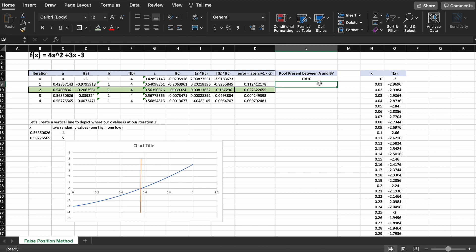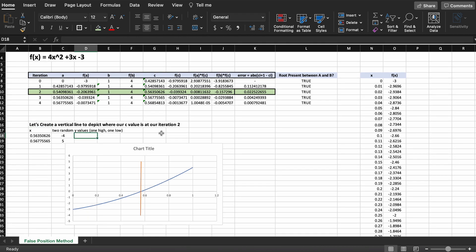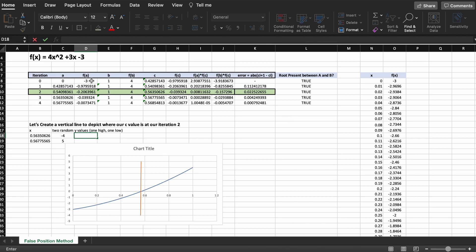Just as a final note, you can really use this Excel sheet you just created to solve for any function that you want using the false position method. All you need to do is adjust the formula here for F of A, and copy and paste that into F of B, F of C, and F of x for iteration 0 and 1 here.